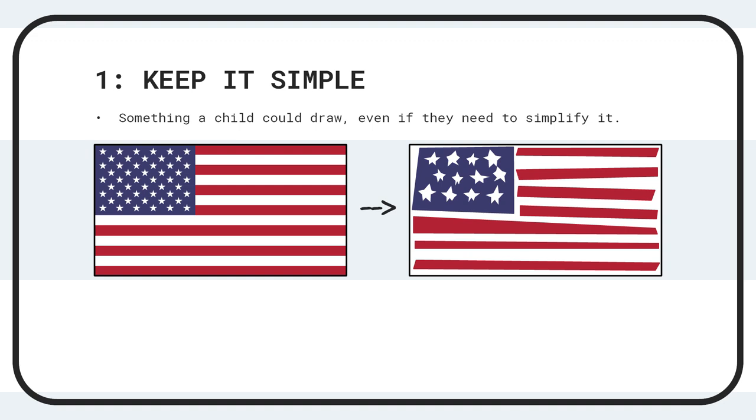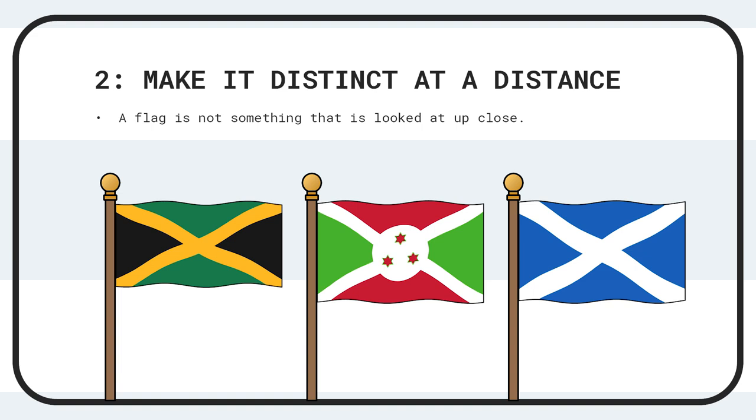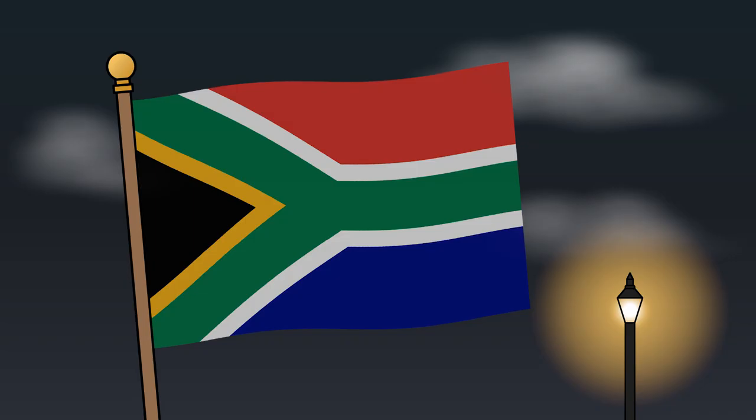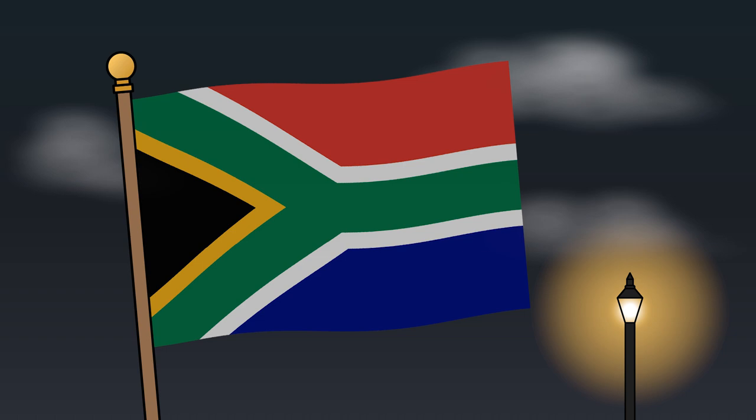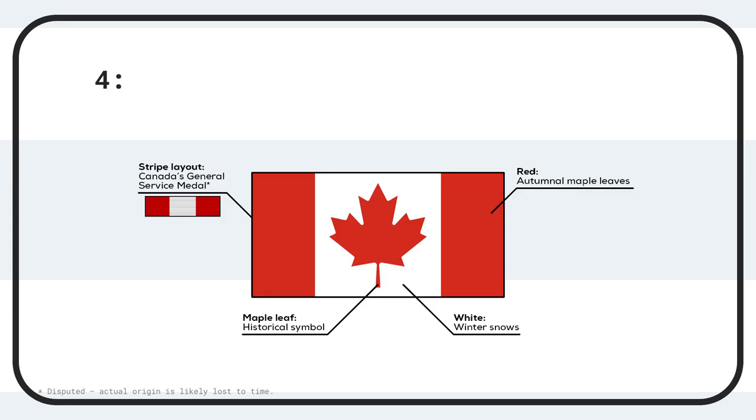Number one, keep it simple. Something a child could draw. Even if they have to simplify it, it's good enough. Two, make it distinct at a distance. A flag is not something that is looked at up close. There should be no tiny details. Three, colors or fewer. Unless you really know what you're doing, but if you think you do, you probably don't.